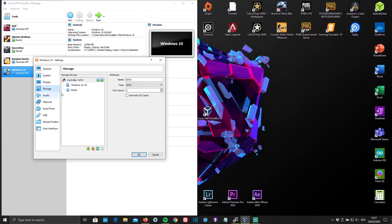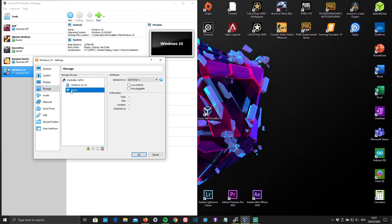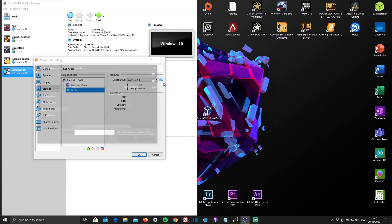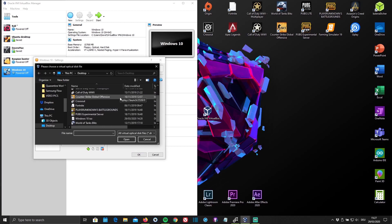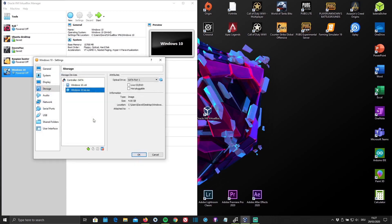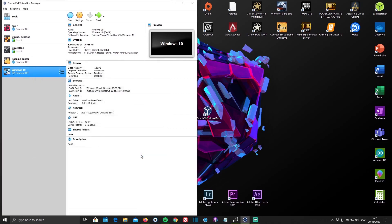Now go to Storage and click on Empty, then click the little disk icon. Now you need to choose an ISO file — in our case the Windows 10 ISO file — and click OK. Once you've done all of this, you can now start it up.